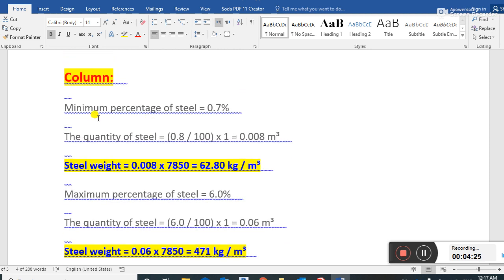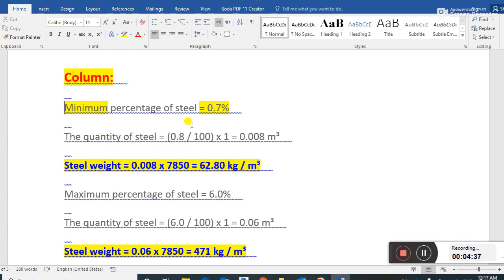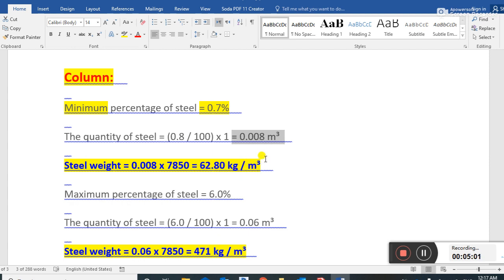For a column, the minimum percentage of steel is 0.8 percent — remember this is the minimum. The quantity of steel is 0.8 divided by 100, into 1. We then multiply 0.008 by 7850 to get the steel weight, which becomes 62.8 kg per cubic meter of concrete. This is the minimum steel for a column.